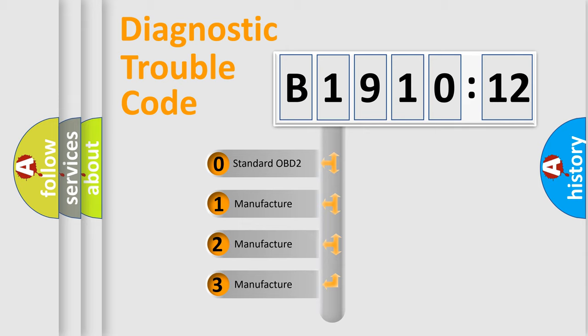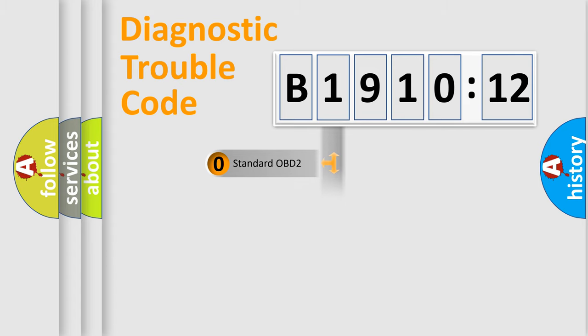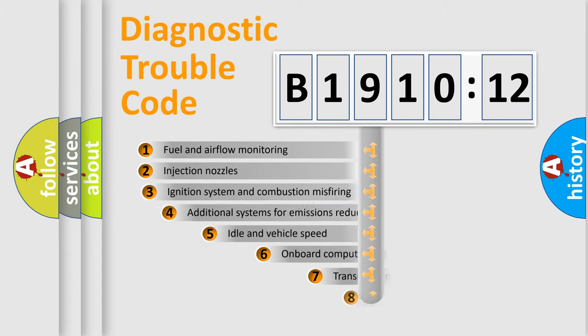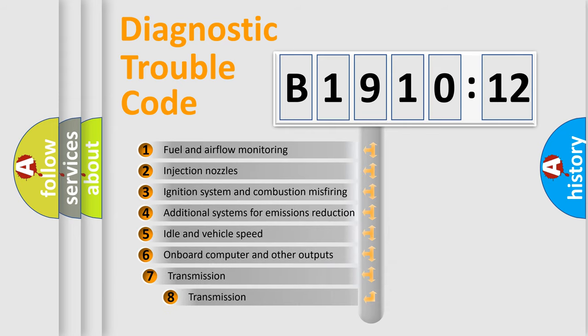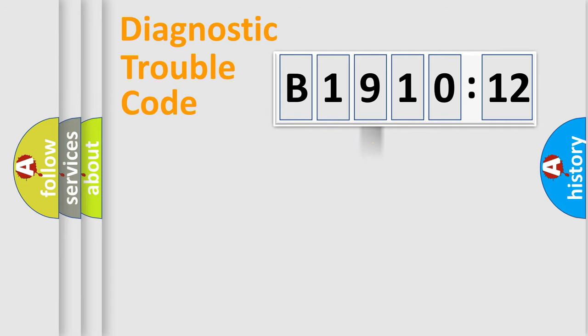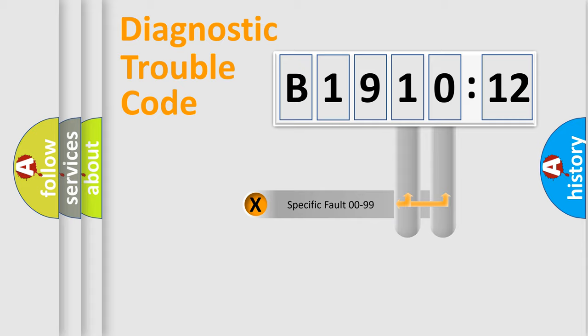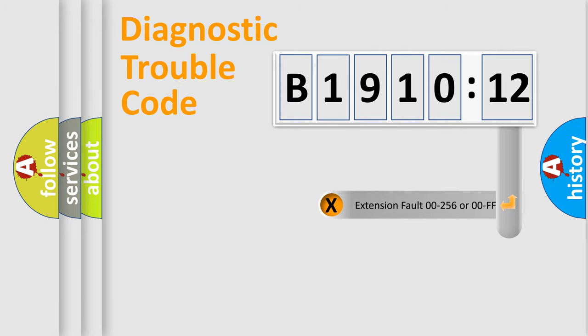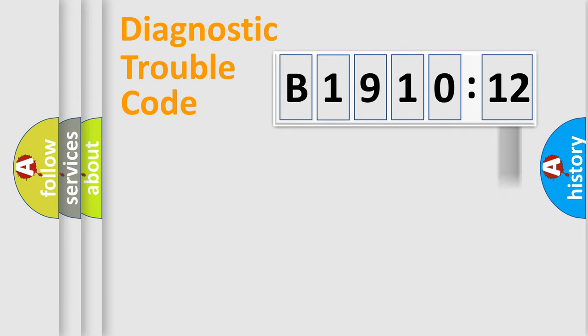If the second character is expressed as zero, it is a standardized error. In the case of numbers 1, 2, 3, it is a more prestigious expression of the car-specific error. The third character specifies a subset of errors. The distribution shown is valid only for the standardized DTC code. Only the last two characters define the specific fault of the group. The add-on to the error code serves to specify the status in more detail.